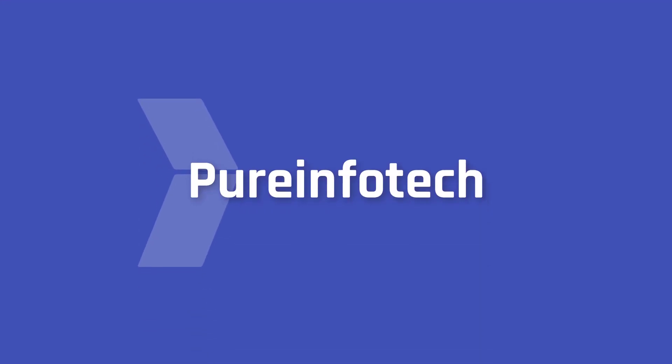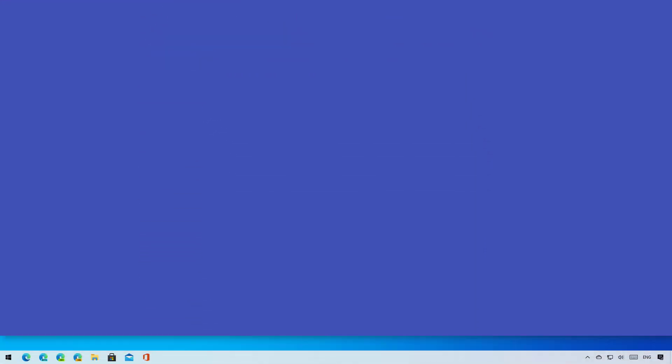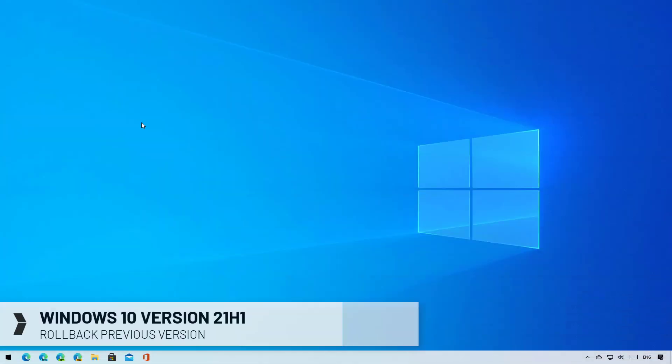Hello everyone, in this video we'll cover the steps to uninstall the Windows 10 version 21H1 to roll back to a previous installation, such as version 1909.